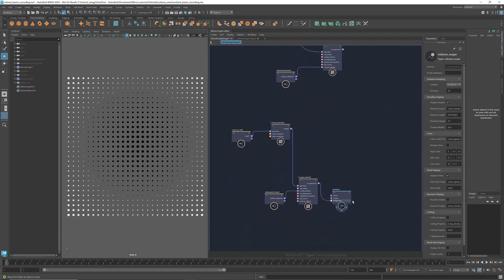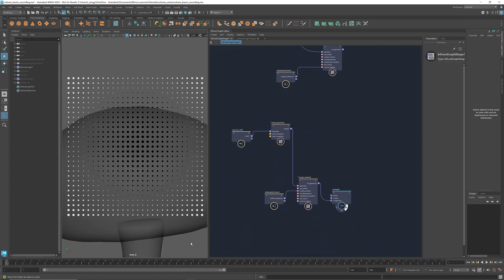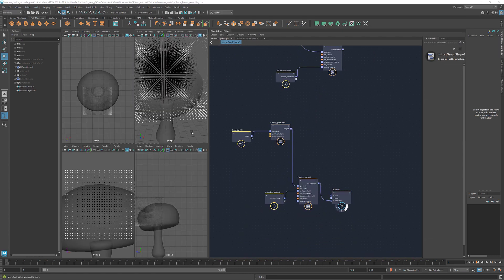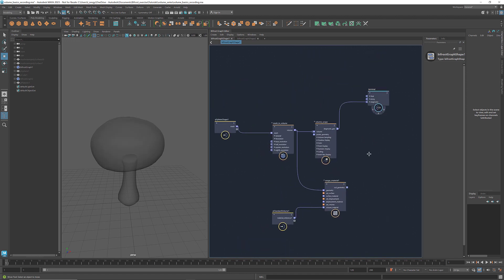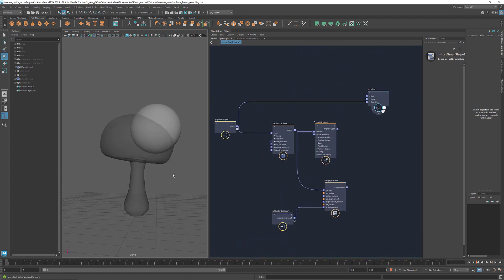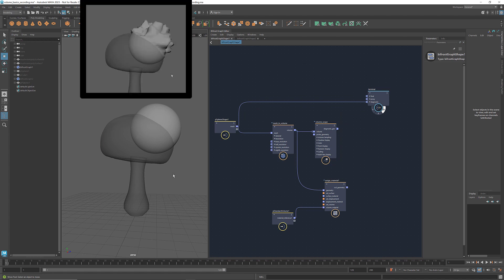For example, here I have a mushroom. If I want to displace the points of the mesh sphere with the noise field, and I want the displacement to happen only in the area outside of the mushroom, I can use a combination of volumes and fields to achieve that.